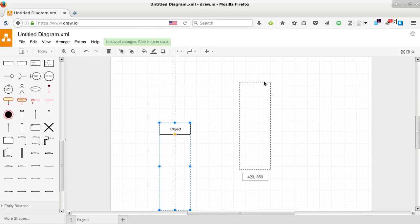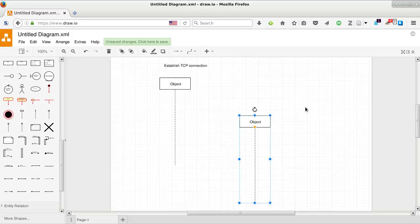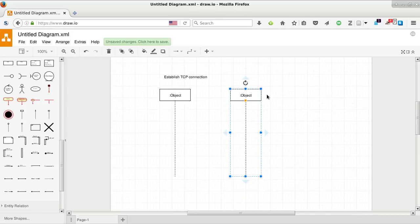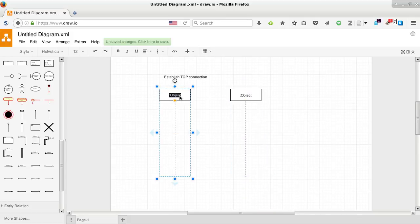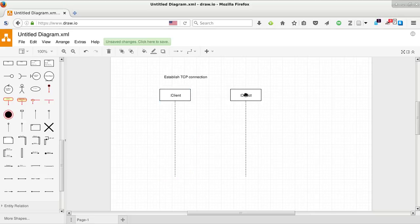Just like before, we will have two objects. And the first one, well, these are classes. So it will be client.